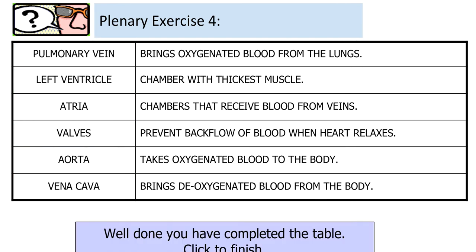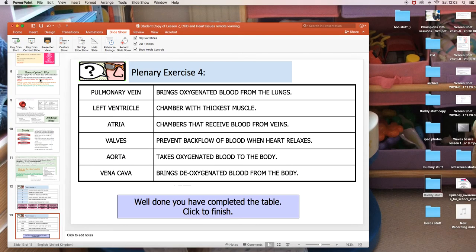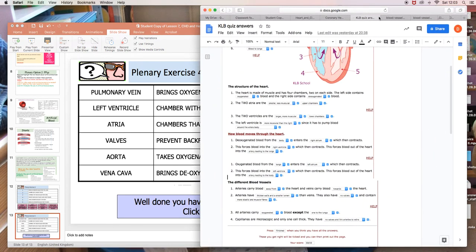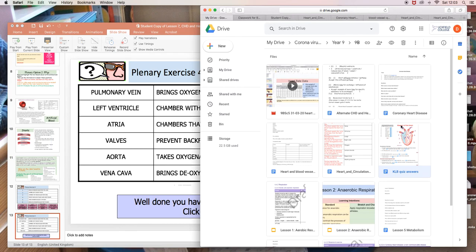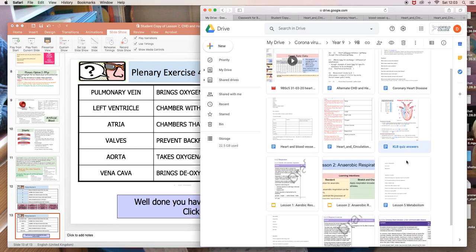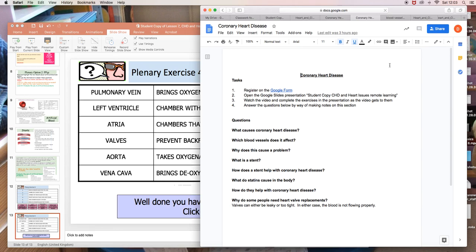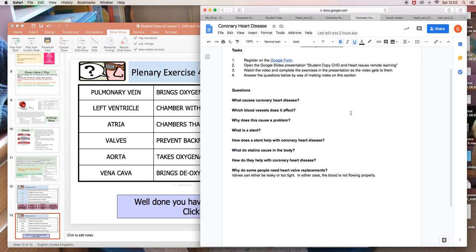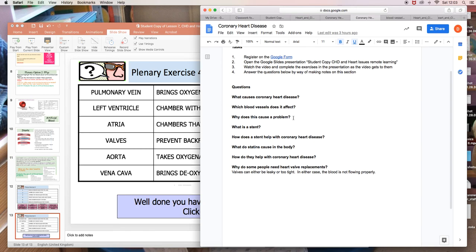And that brings us to the end of our video. If I just remind you of the things that you should have done here. So what causes coronary heart disease? What blood vessels does it affect? Why does this cause a problem? So this is a buildup of fatty deposits. It's the coronary arteries. A narrowing of the artery as a consequence of the deposits reduces the blood flow, reduces the flow of oxygen and glucose to the heart muscle.